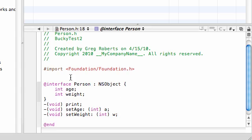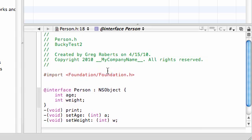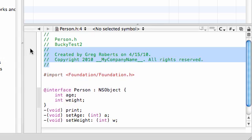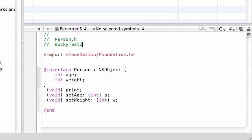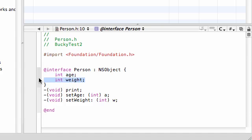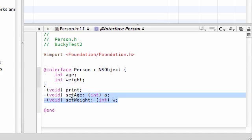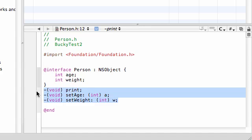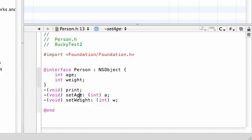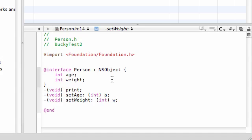So for our interface, what we need to do is, first of all, delete this because it's ticking me off. Way too much comments. What we do is import foundation, foundation.h. And for our variables, make sure you have age and weight. And for your three methods that we are going to be implementing later, make sure you have a print, setAge, and setWeight with arguments of a and w as integers.